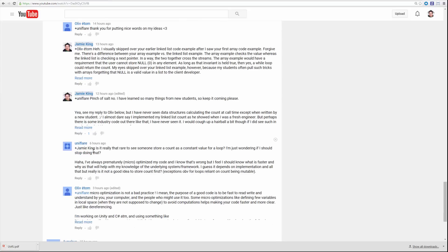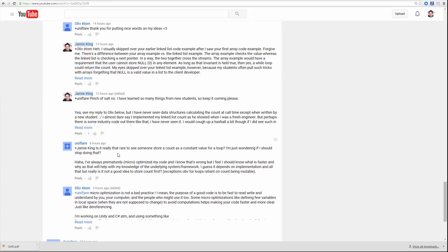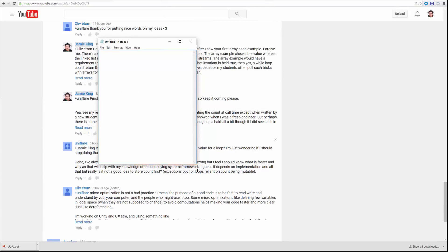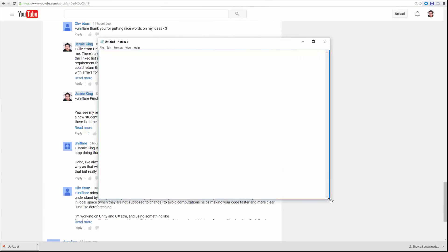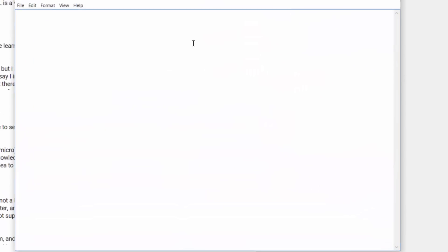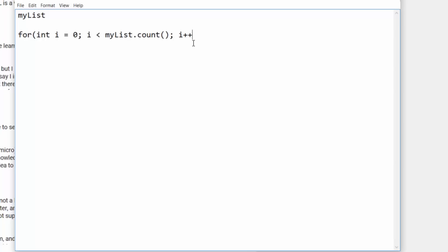Uniflare asks: is it really that rare to see someone store a count as a constant value for a loop? I'm just wondering if I should stop doing that. So let me write some code just to ensure I know what you're talking about. Say I have a data structure like my list, and I want to say for i = 0, i less than myList.count, i++, and then you do some work in there.